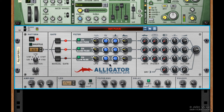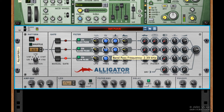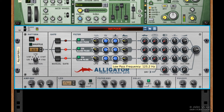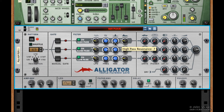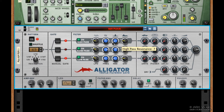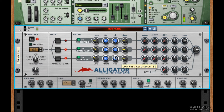Next, we can set the cutoff frequency for each filter. Beside that, we can set the resonance. I'll turn that way up there, and I'll turn this up a bit.